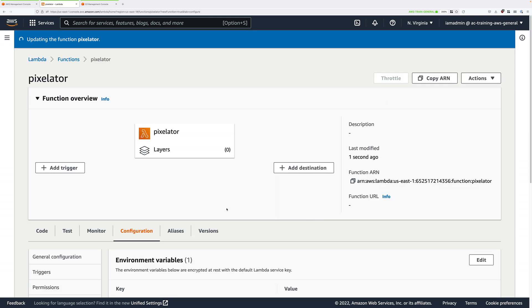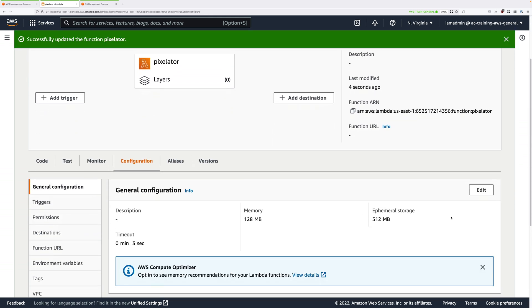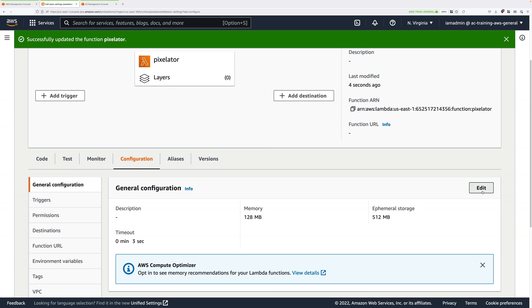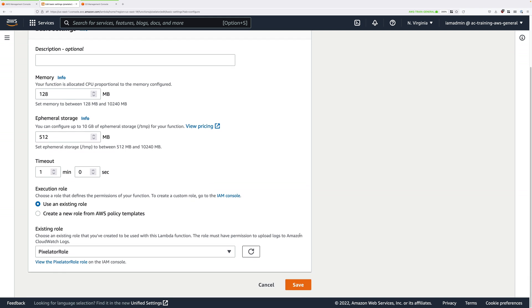Then we need to go to general configuration and click edit, and we need to change the timeout of this Lambda function which by default is three seconds. If we upload large images for processing, it's possible that it will take longer than three seconds and we don't want the function timing out. So change this to one minute and zero seconds, and then click on save.